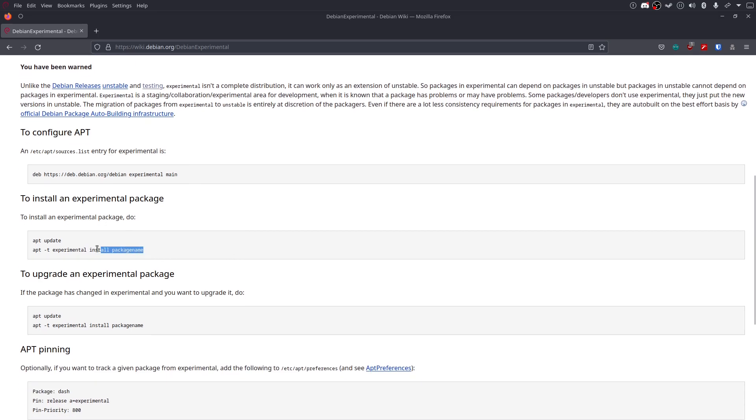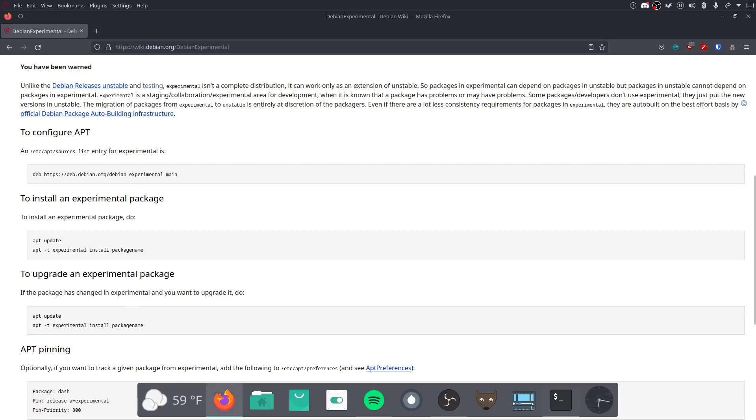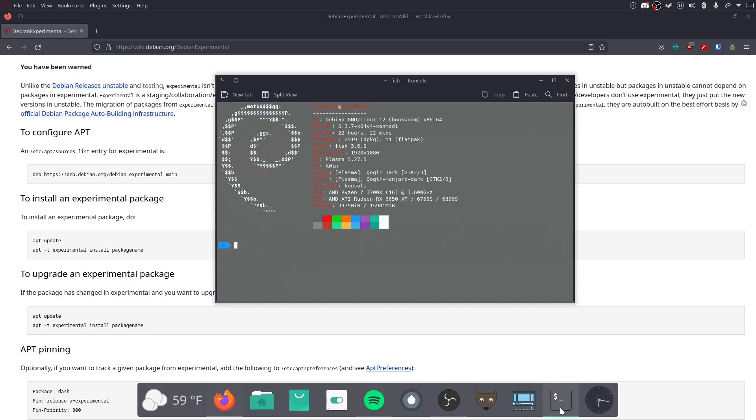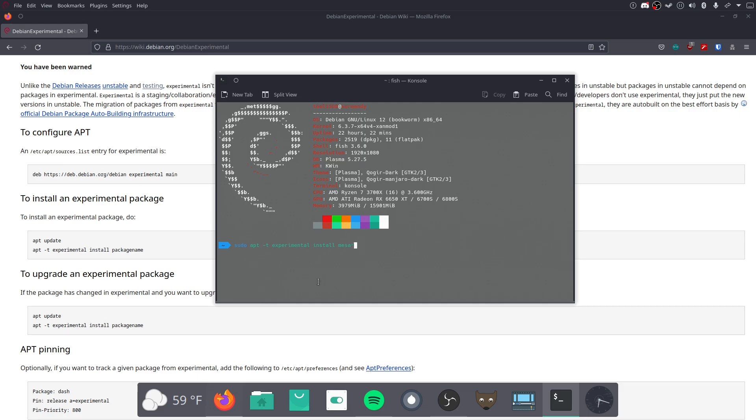And then you just install, you essentially go, I'm using fish, so I don't know if this works. And I'm not going to run the command, because I've already done it. But you essentially do this. You do sudo apt -t experimental install Mesa, and then you do a star. And then it'll grab the whole Mesa stack. And that's how you get Mesa 23.